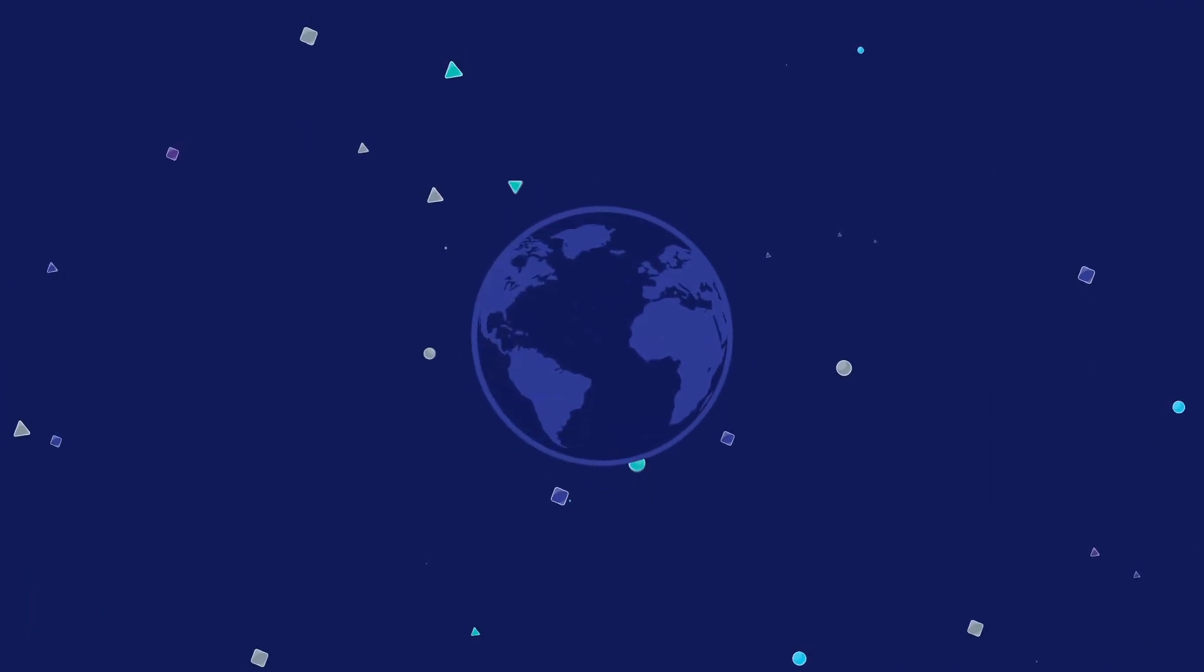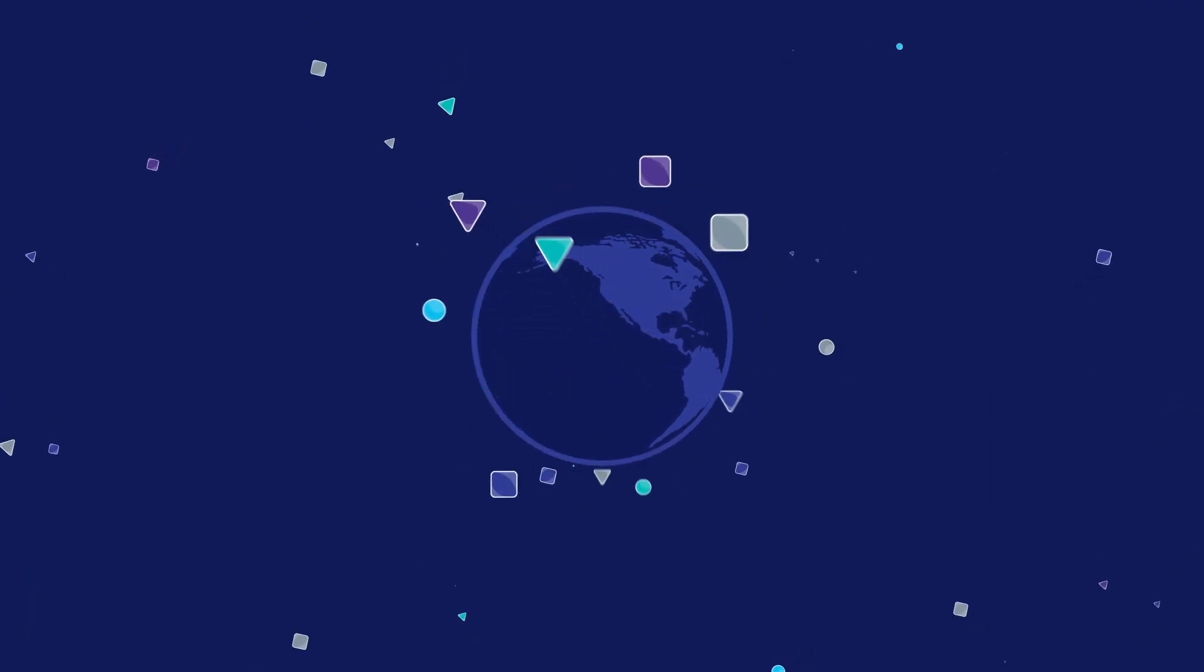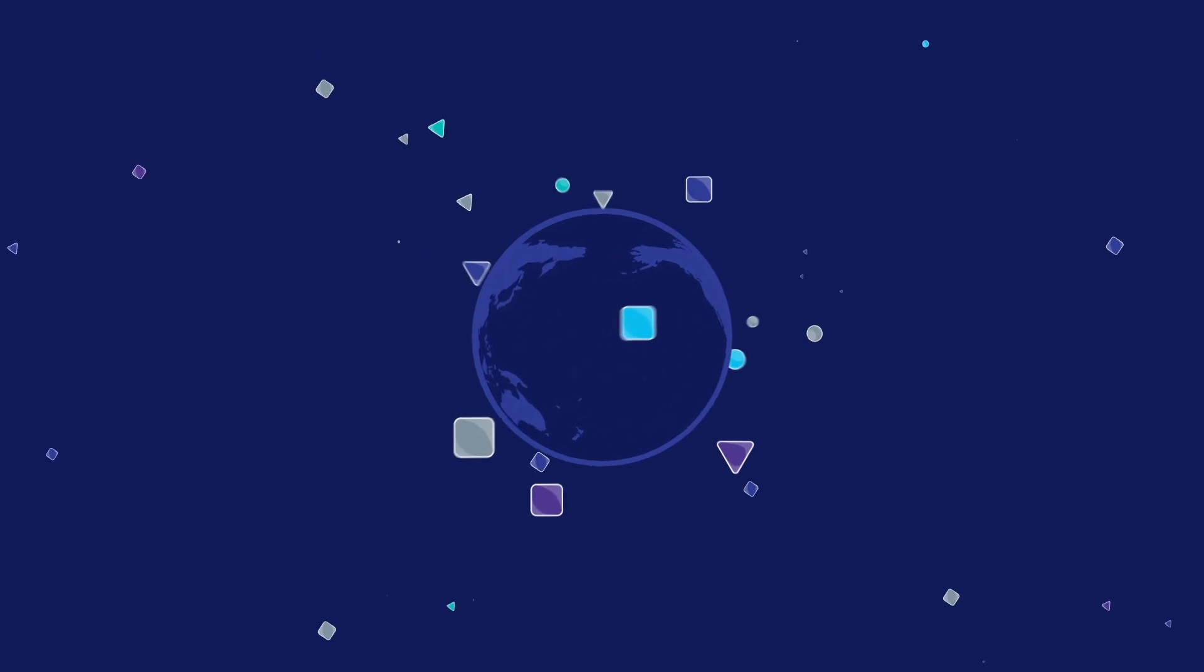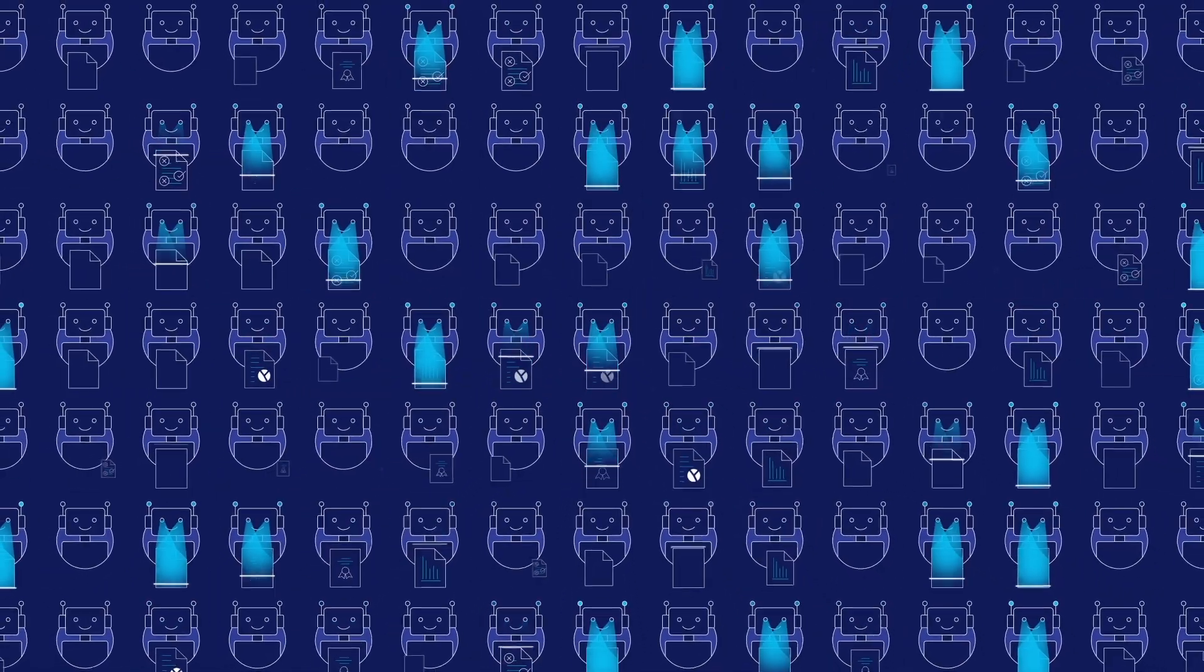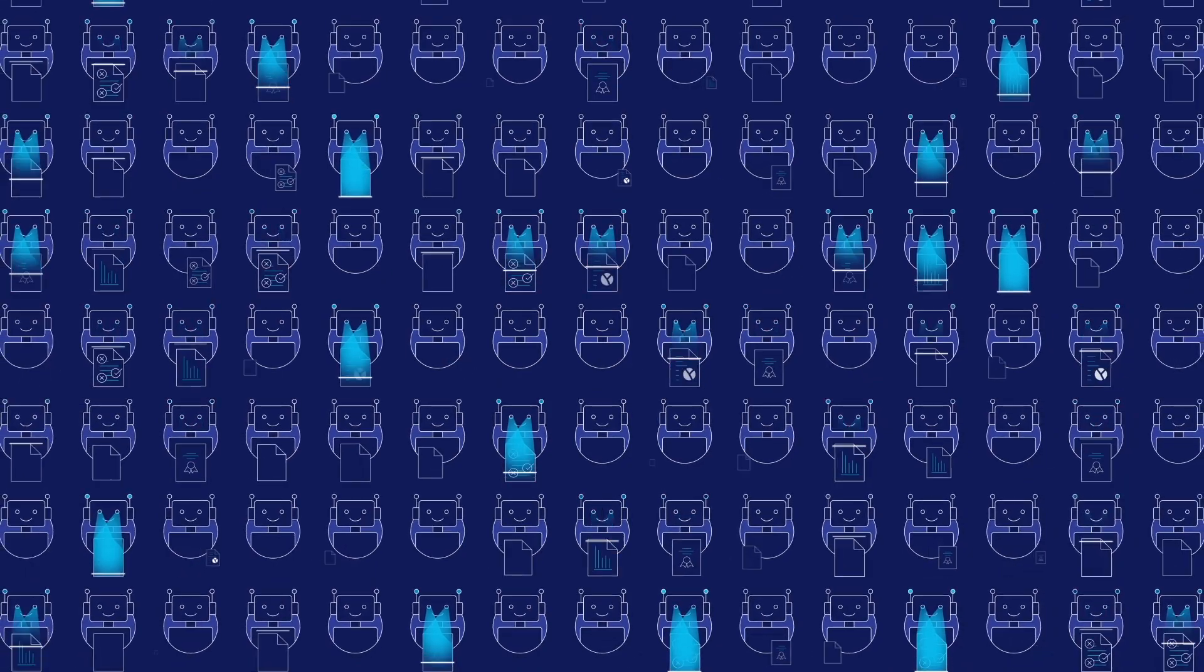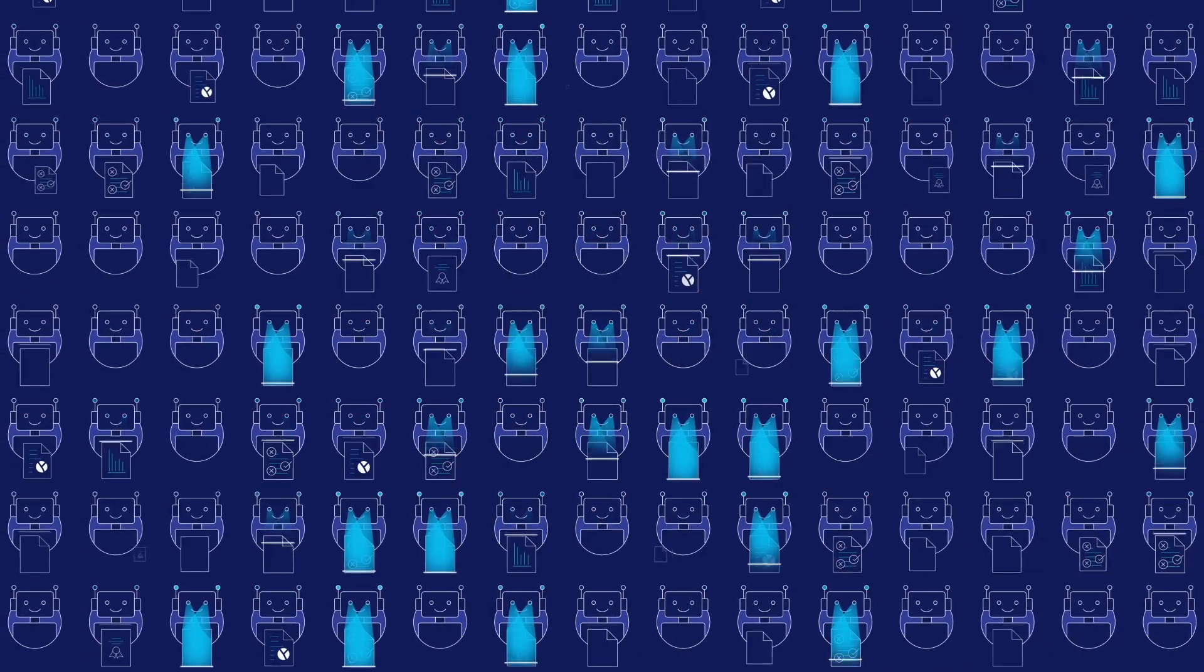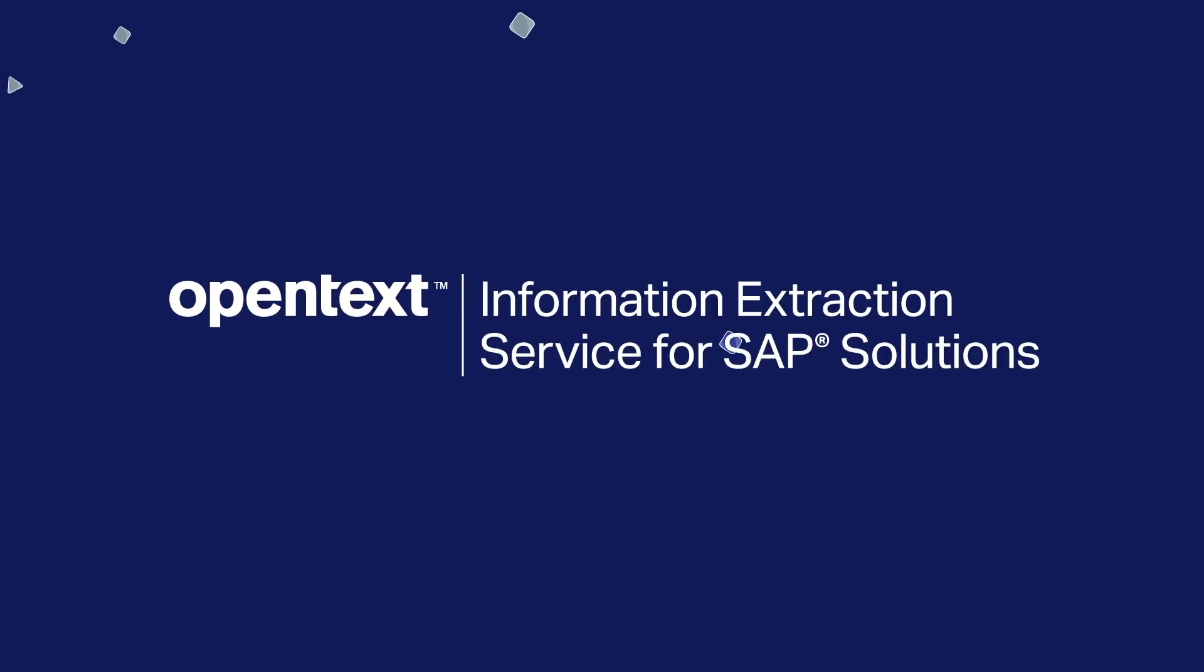So, what are you waiting for? OpenText helps companies all over the world transform and accelerate their business processes. With OpenText Information Extraction Service for SAP Solutions, you can stop manually entering millions of documents into SAP and start automating. Experience the power of innovation. Save up to 70% over manually processing information and outpace your competitors.